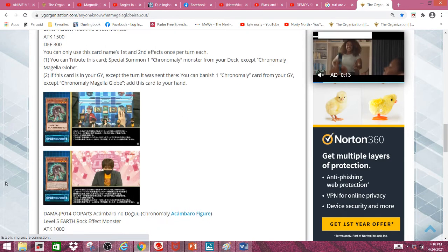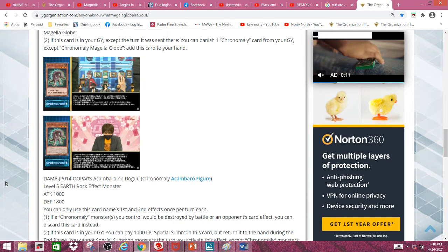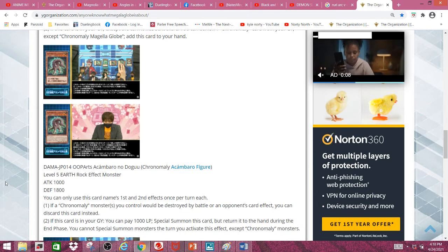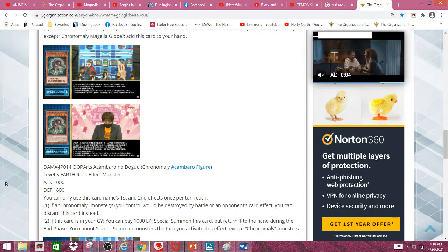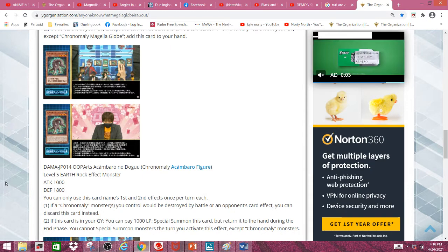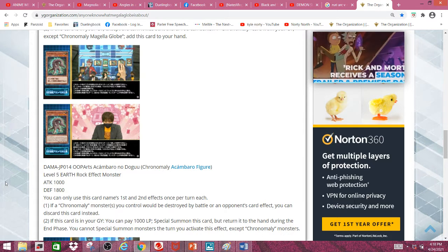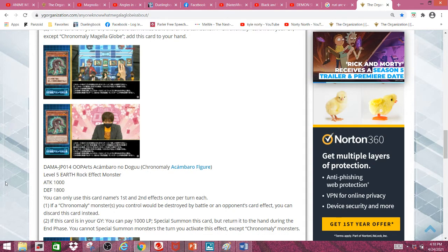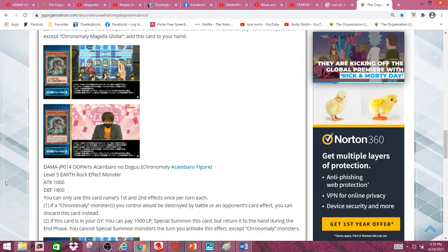Next we have Chronomaly Acambro Figure, a level 5 earth rock effect monster with 1000 attack and 1800 defense. If a Chronomaly monster you control would be destroyed by battle or by card effect, you can discard this card instead. It kinda sucks that this is a hard once per turn, but whatever.